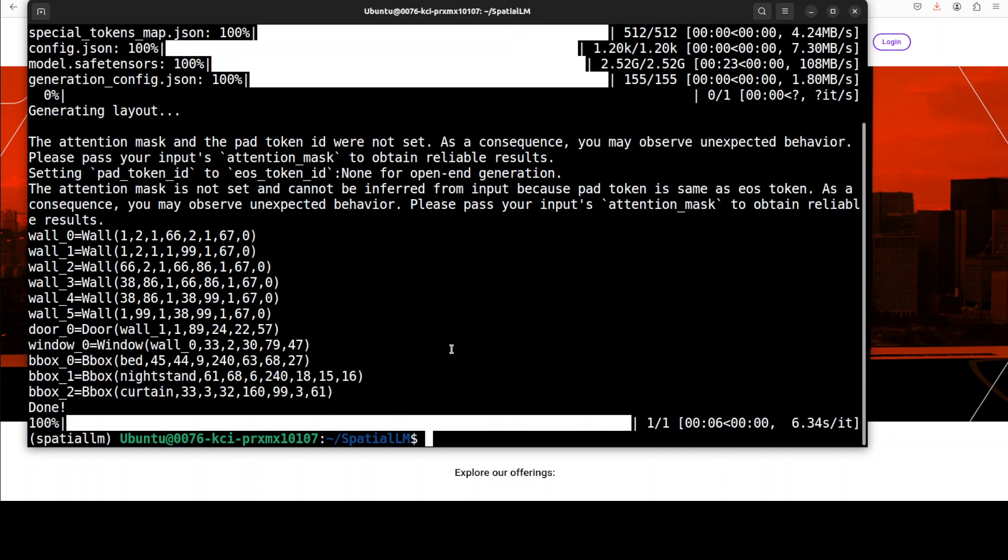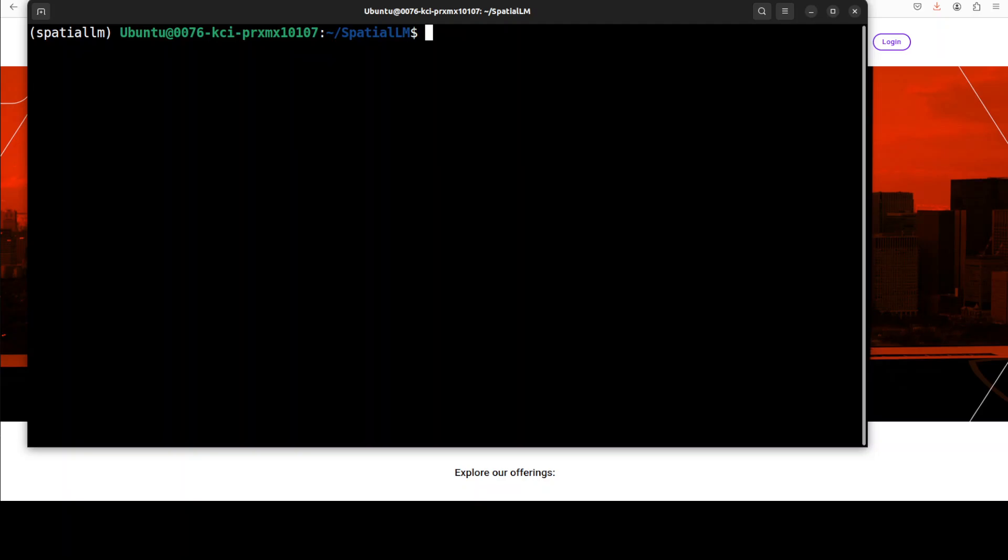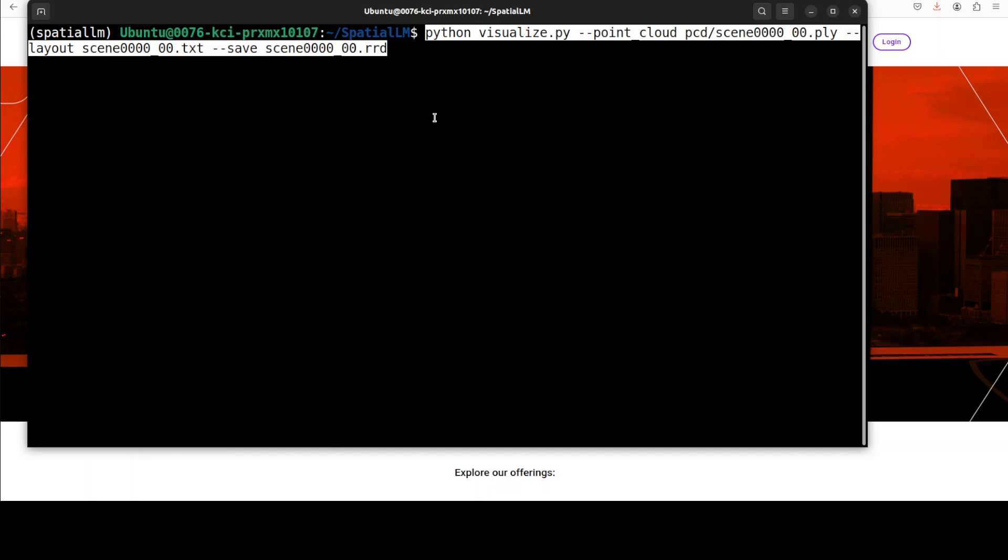Once it has created this point cloud and inference, then what we can do is use the rerun utility to visualize the point cloud and the predicted structured 3D layout. For that all we need to do is run this command. What exactly is happening is that we are doing a conversion here into the rerun format. That runs a visualization utility to convert the previously produced spatial prediction in the text format into the format accepted by the rerun. And as I said, rerun is an advanced visualization tool specifically designed for inspecting and interacting visually with 3D scenes, images or sensor data. So let me run it.